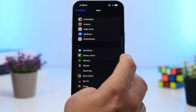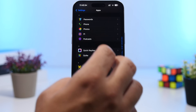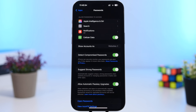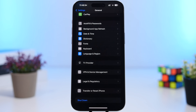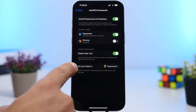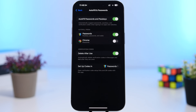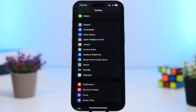With iOS 18, Apple has introduced a new Passwords app. Go to Settings, find the Passwords app, and check the settings. First, make sure 'Detect Compromised Passwords' is enabled — if any saved passwords are compromised, the app will alert you. Also, go to General Settings, then Autofill & Passwords, and under 'Setup Codes in,' select the native Passwords app to use it for autofill.